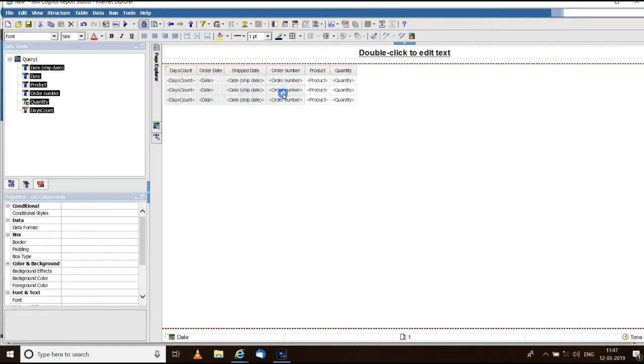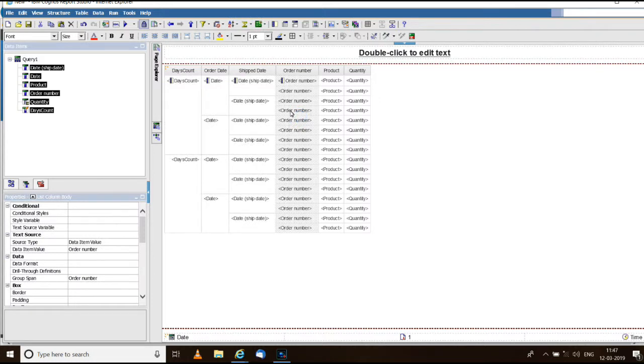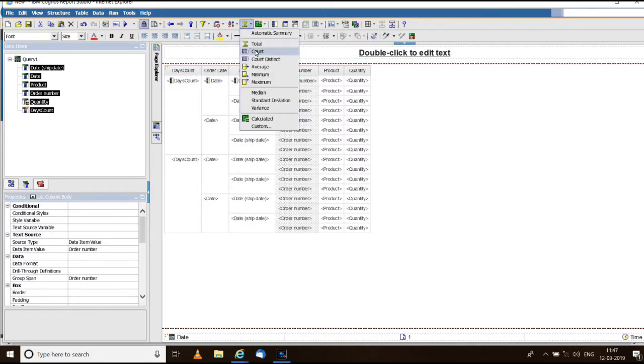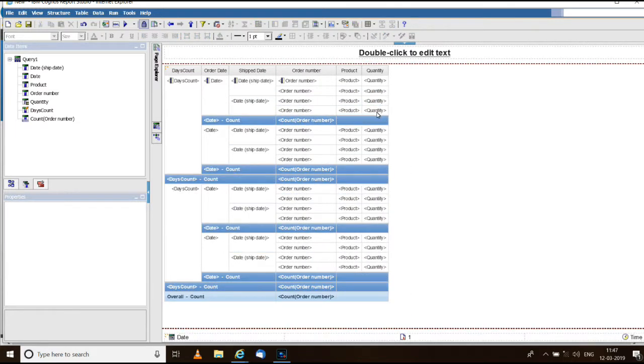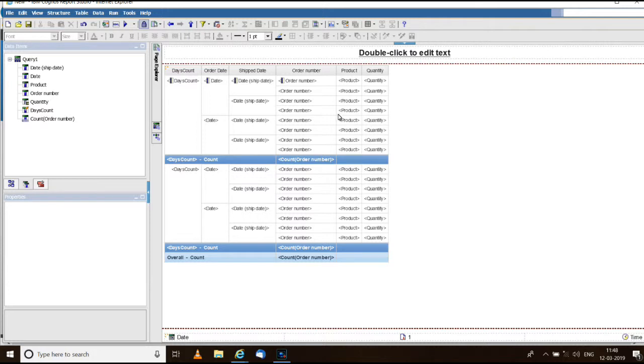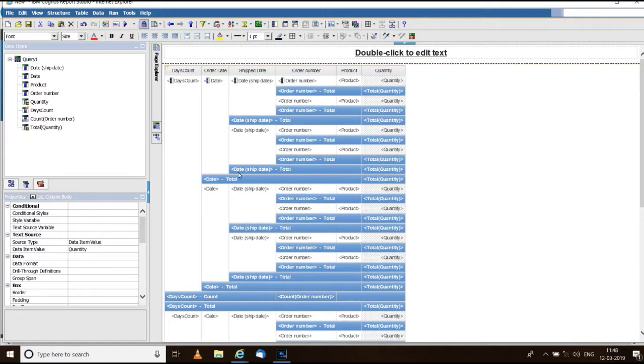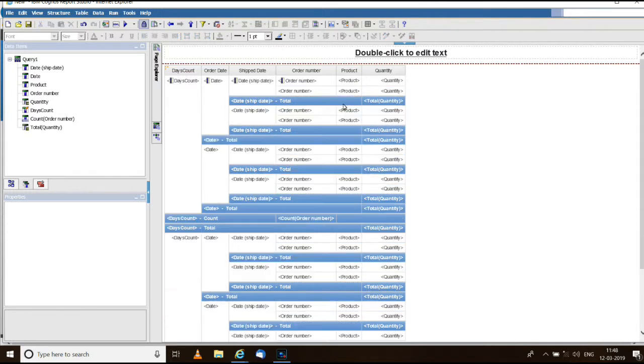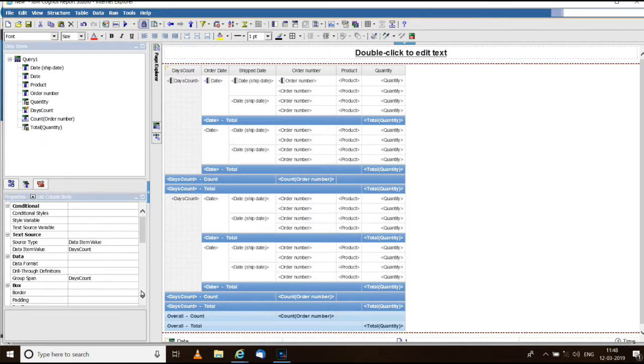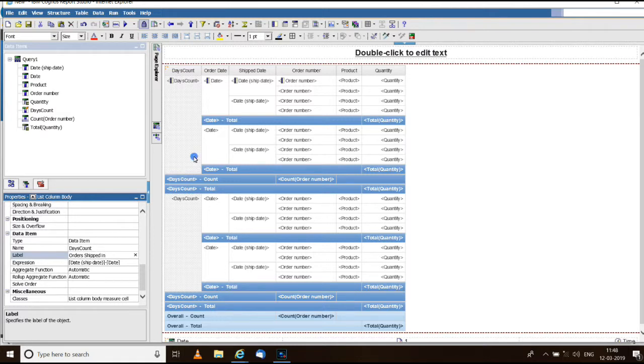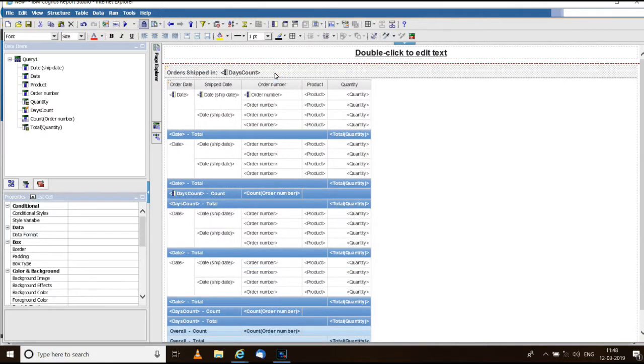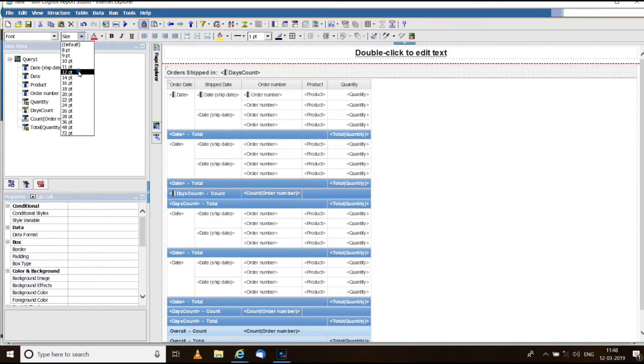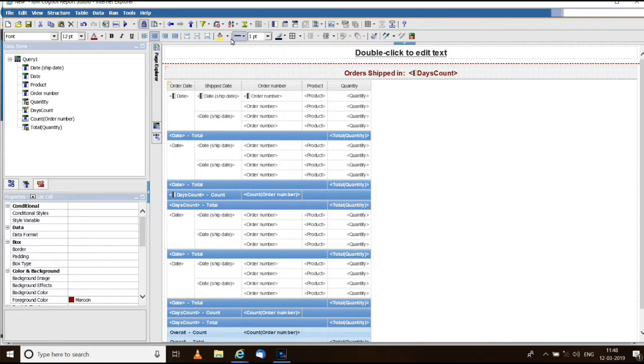Create groups for the first four. Create count summary for order number. We want the summary to be displayed only for days count level and create a summary on quantity, and that also I don't want in order number and ship date level. Now go to the days count column, give a label as orders shipped in and make it as section. Go to the section title, change the font size to 12, give a proper formatting center and the background.